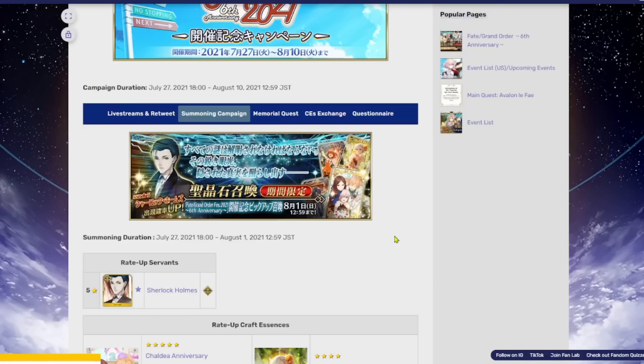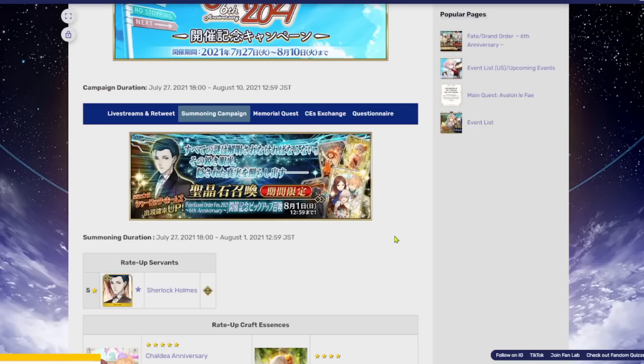He's fun to use and he's good. He can make some difficult fights very easy by giving everybody Pierce Invul and Pierce defense, basically letting you bypass pretty much everything. But you're probably not going to use him. You're probably going to slap a Pierce Invul CE on one of your servants and then just do double Castoria anyway, or I guess double Koyanskaya when she drops.